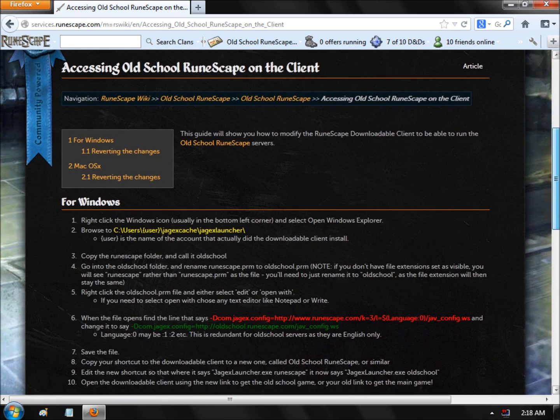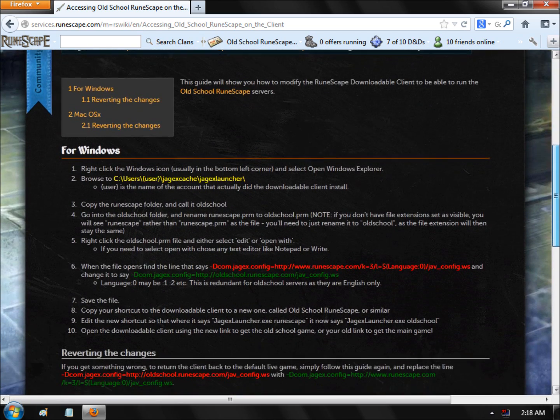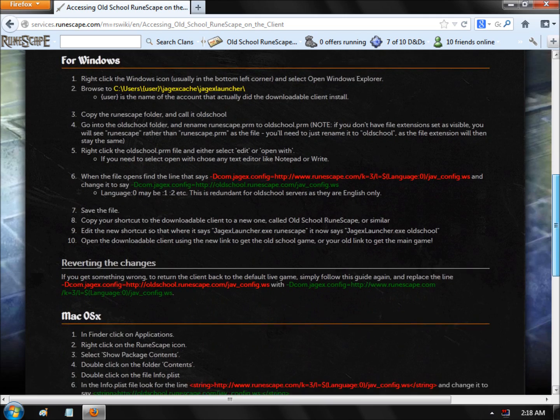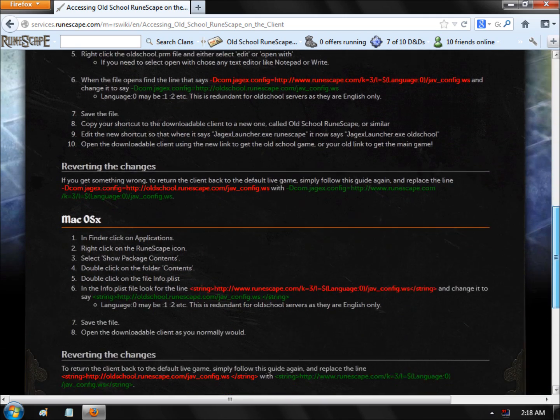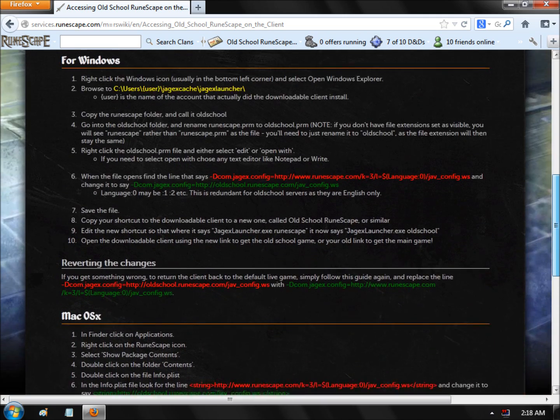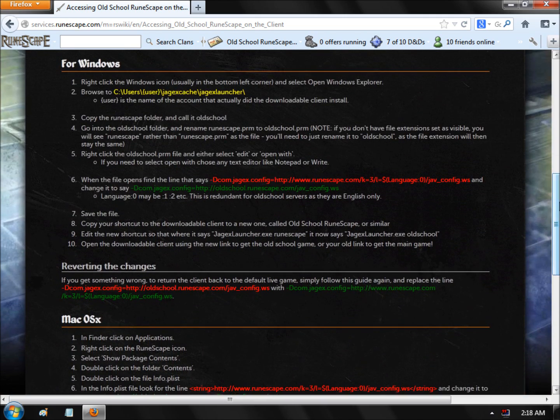At first, this becomes kind of confusing. There's a Windows version and a Mac version. I'm going to go over the Windows version because I'm using Windows 7 Ultimate.